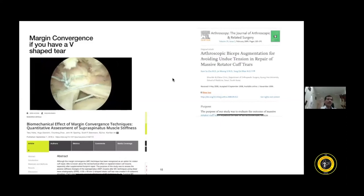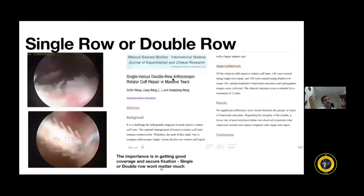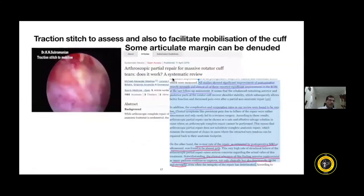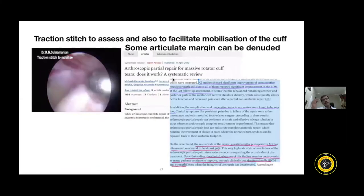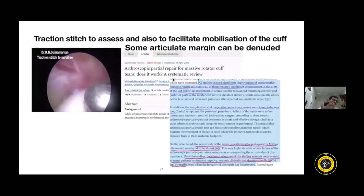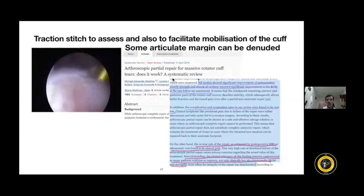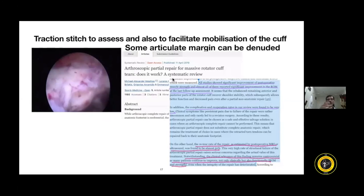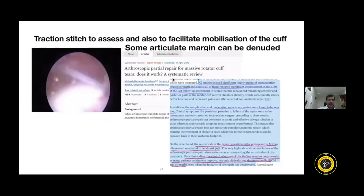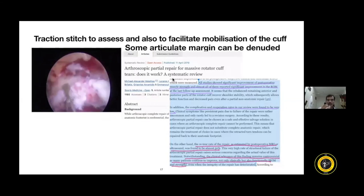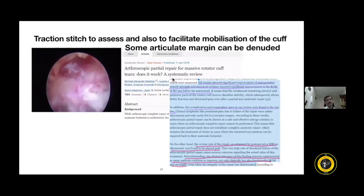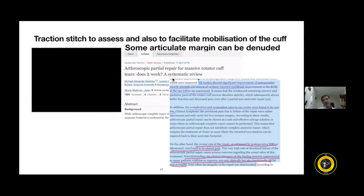Regarding whether to do single row or double row repair — in my opinion, when you are doing partial repairs and cannot get tissue back in place, do not worry about single versus double row. What you need is maximal bone-to-rotator cuff tissue contact. Sometimes in partial repair you may also encroach on the articular margin by about half to one centimeter, using a traction stitch to mobilize the cuff and freshening the articular surface so that tissue can be reattached.